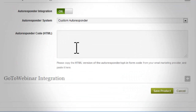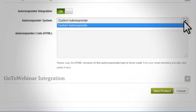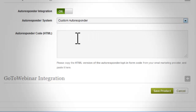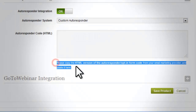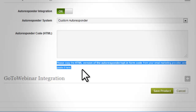This drop-down contains options of auto responders you can choose from. Please note that the only available option would be the auto responder you have successfully set up on the setup configuration integration page. Other than that, the only available option will be the custom auto responder.